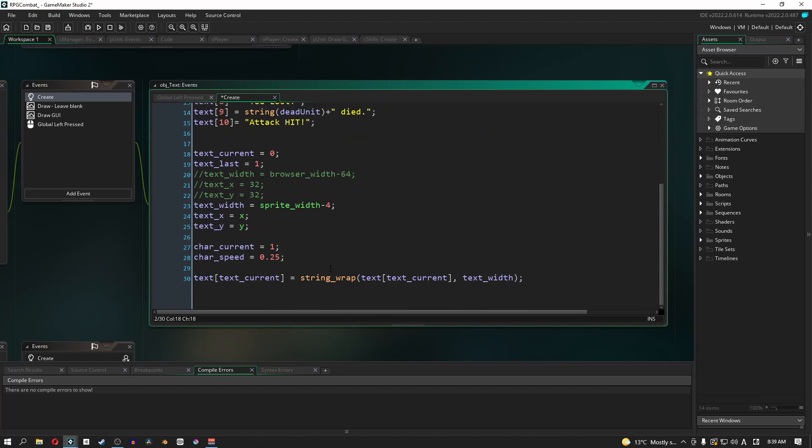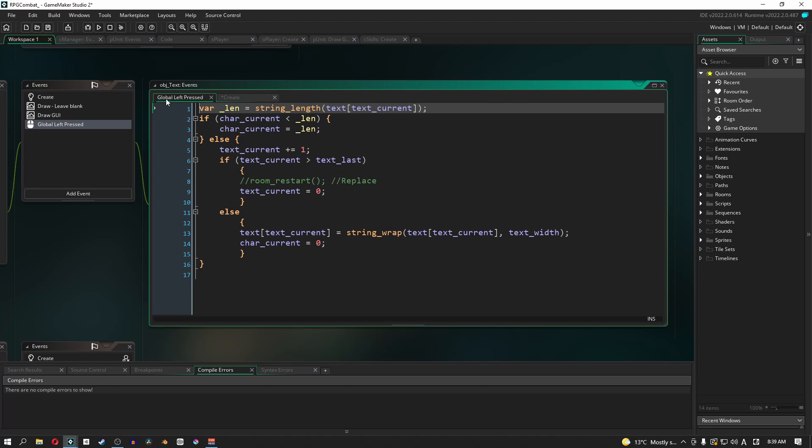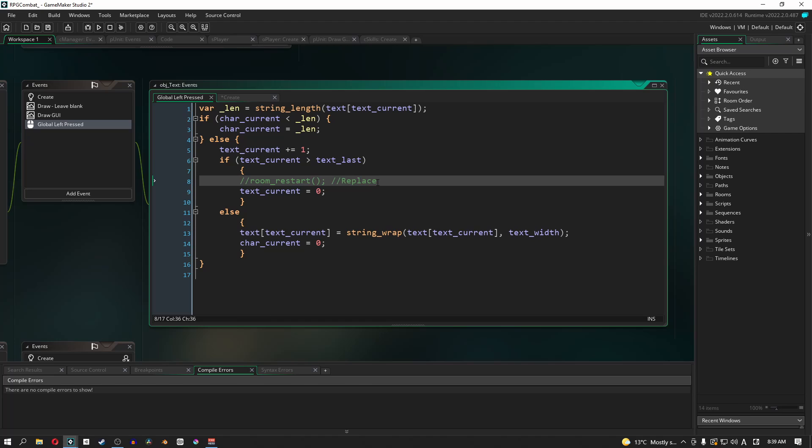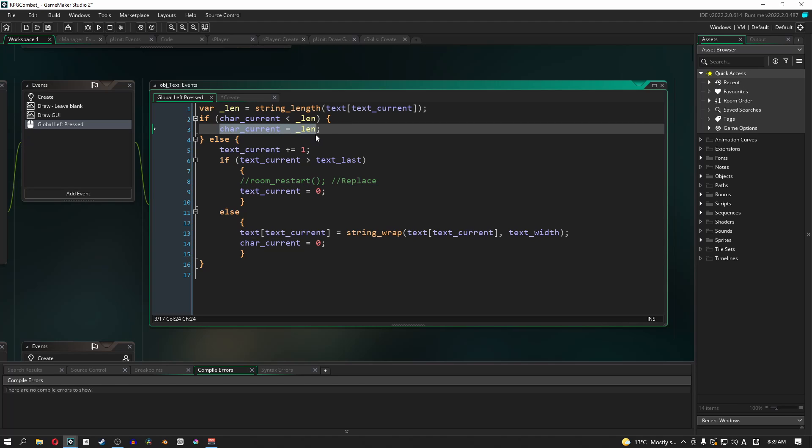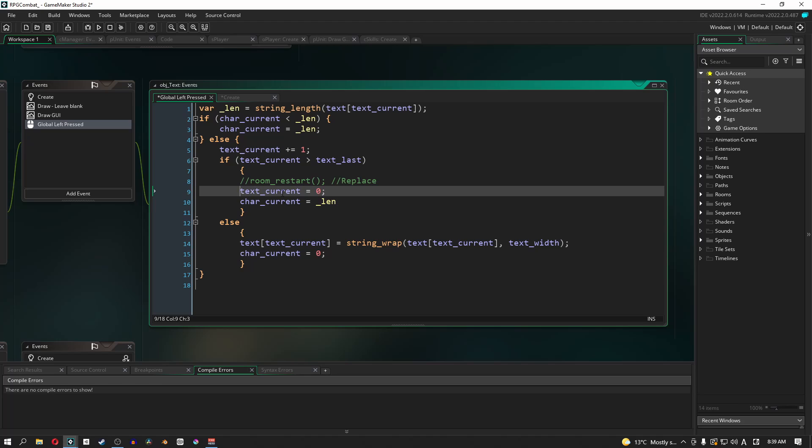And then the next thing that we want to do is in global left pressed. Now in the global left pressed event, we need to take this line here, which in the original version that we created, actually restarts the room. We don't want that to happen. And we don't need this text current equals zero. We don't need to set that either. In fact, what we should be doing is it should be character current equals length. So we want the message that we're currently showing to be that message. We don't want it to do anything else.